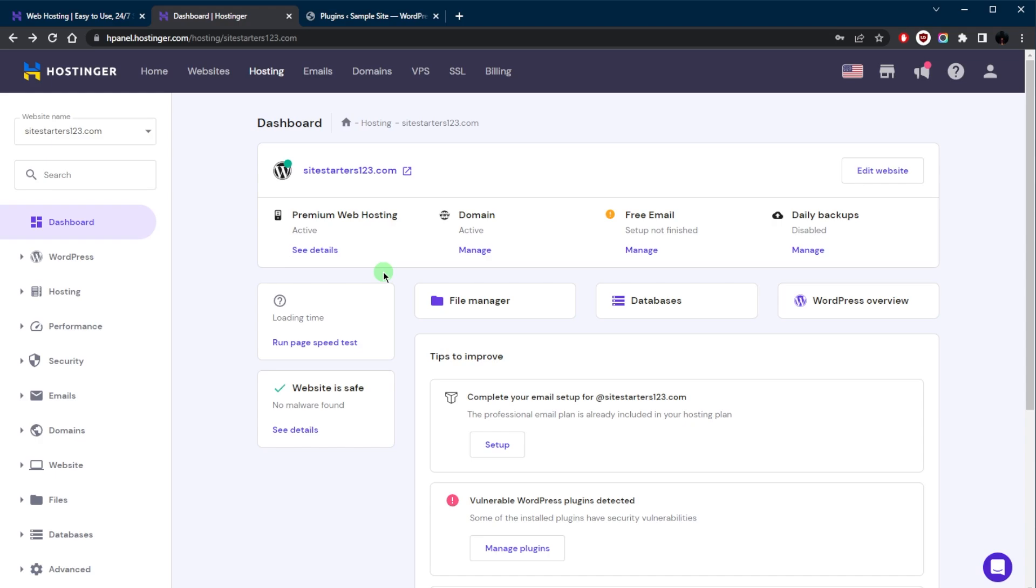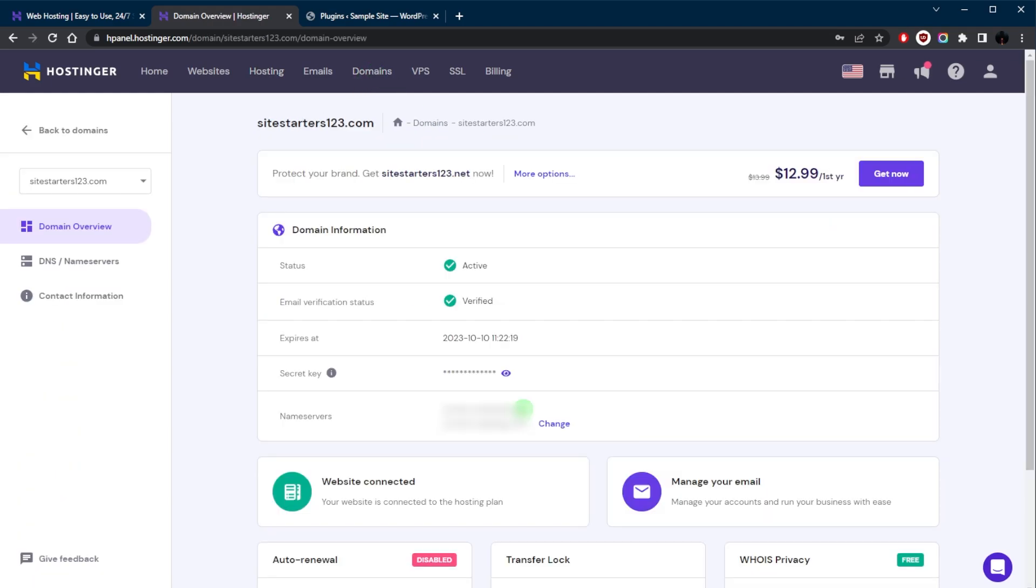Find the option to update your name servers, often called DNS or Name Servers. Replace the existing name servers with the ones provided by Hostinger, and you can find these in your Hostinger's account H Panel or in the welcome email. And in the H Panel we can just go to Domains right here, and there we go. Here are the name servers that we're going to be using.